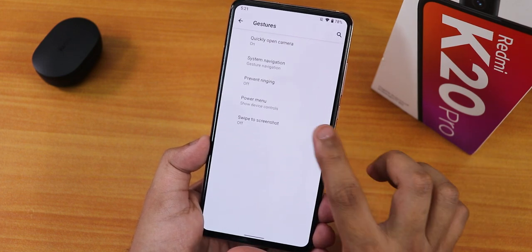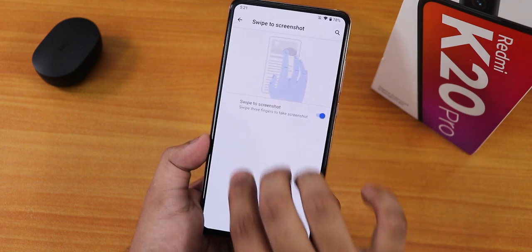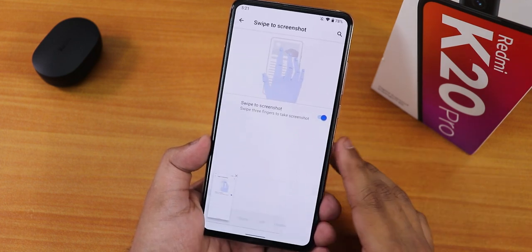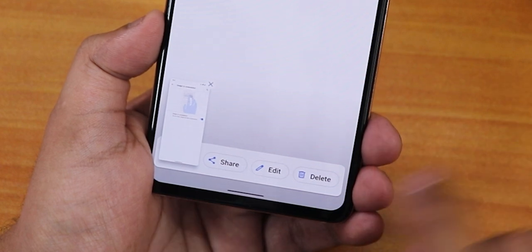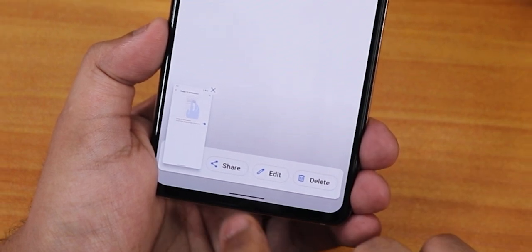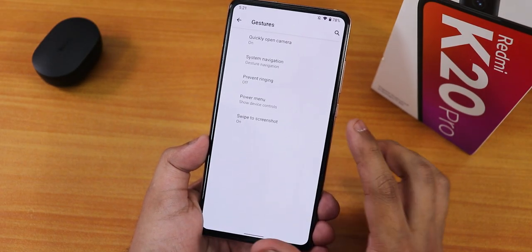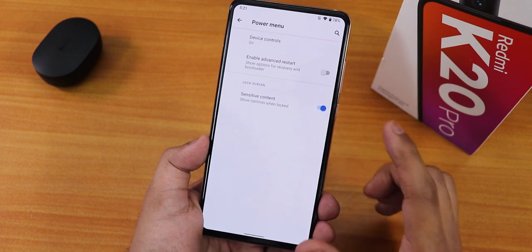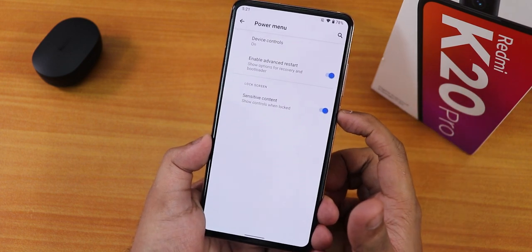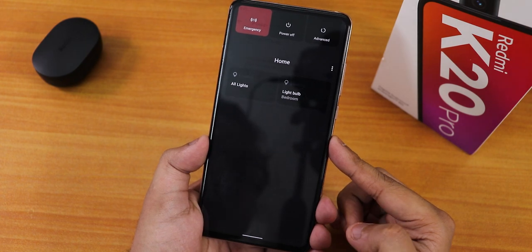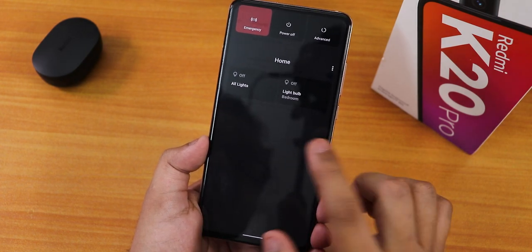We have gestures too, including swipe-to-screenshot. As you can see, the swipe-to-screenshot feature has share, edit, and delete options. We also have the power menu options, and we do have advanced restart. Let me show you how the bottom of the power menu looks.